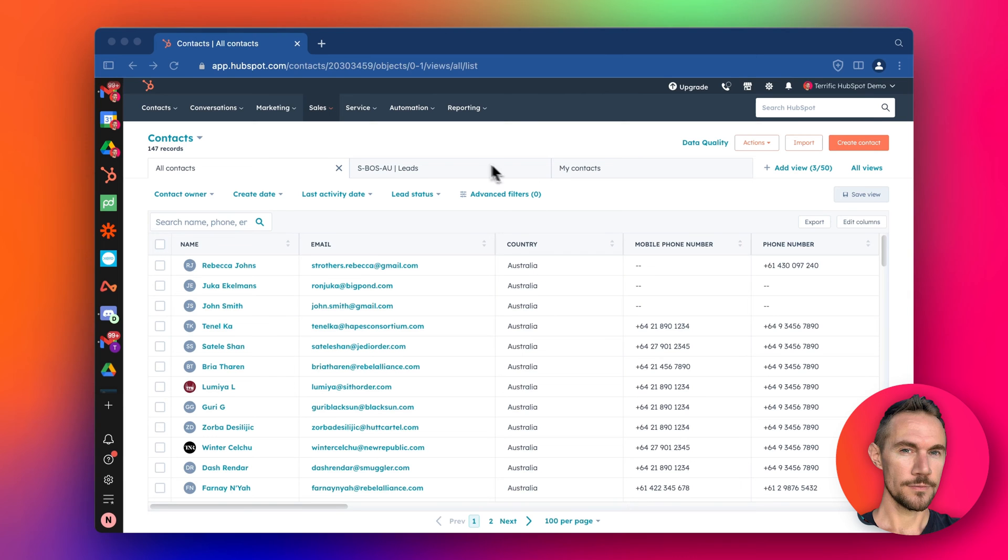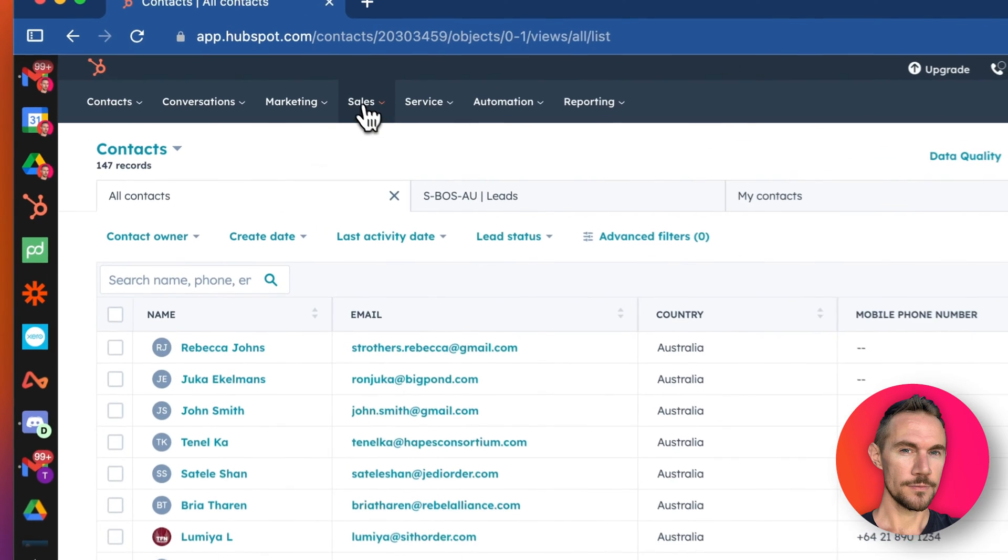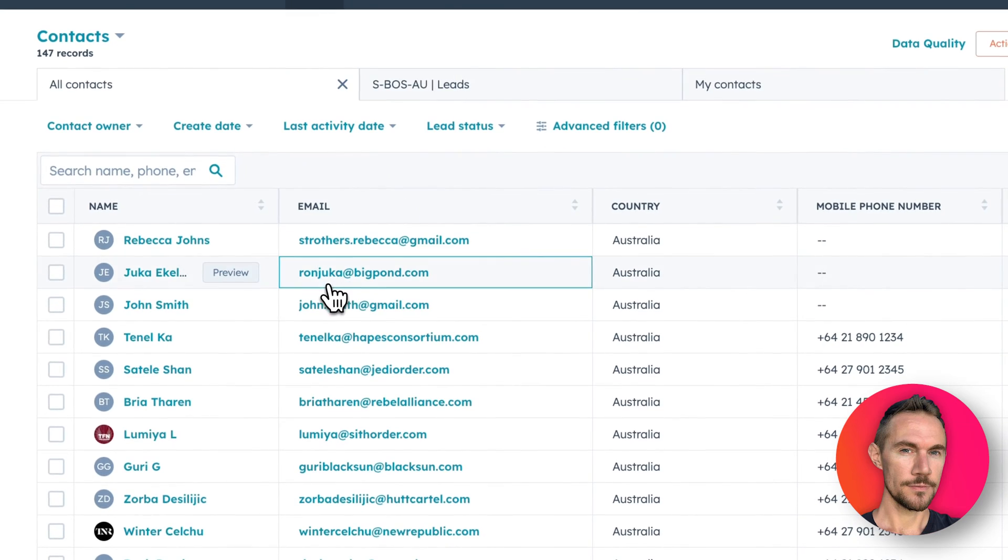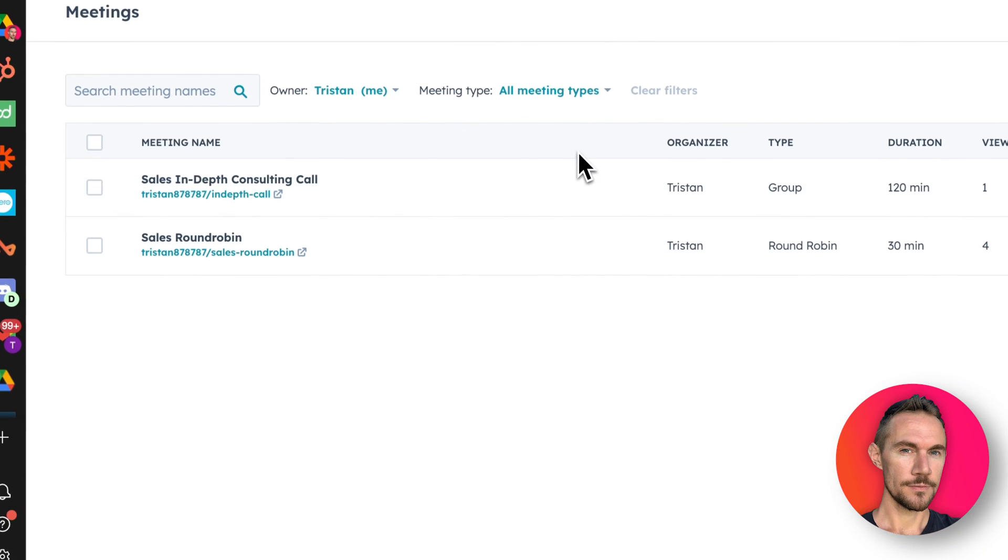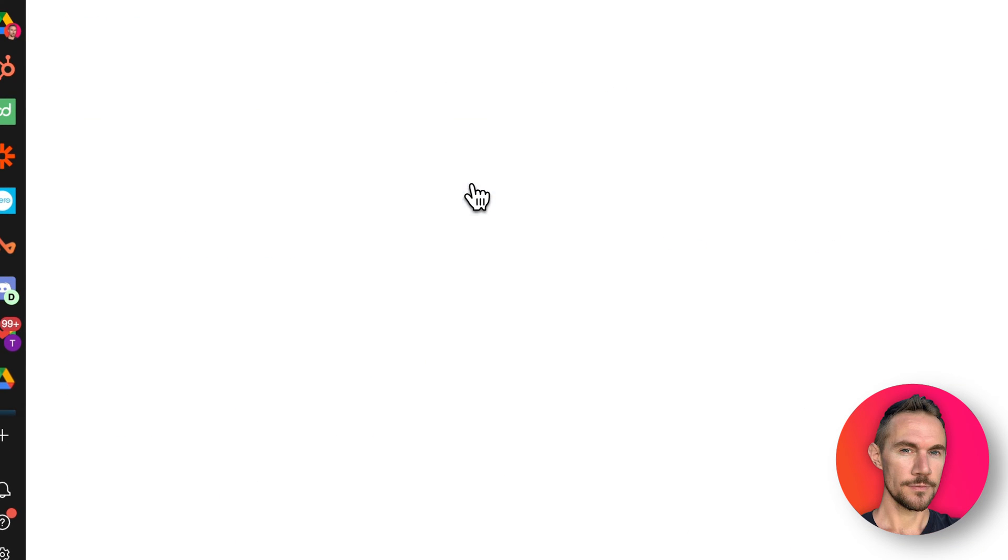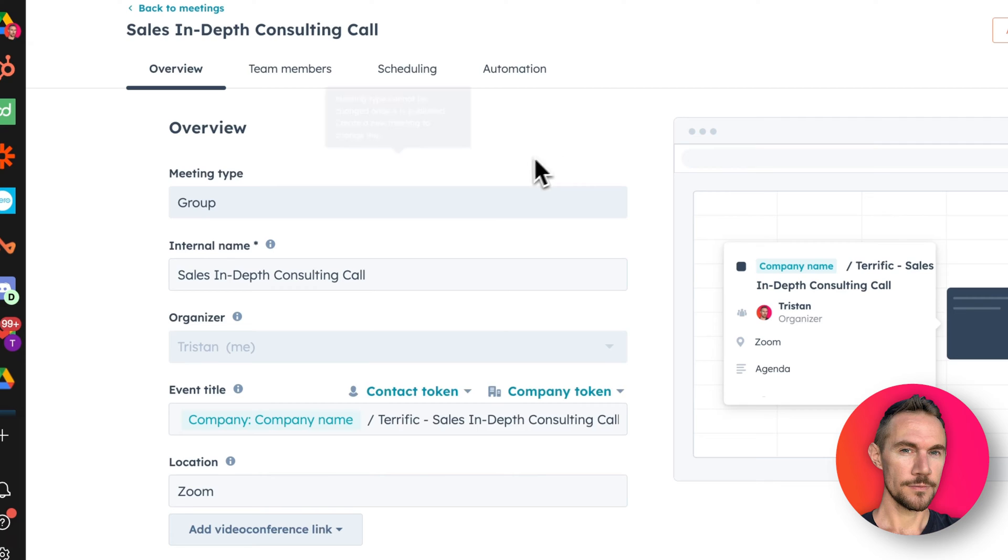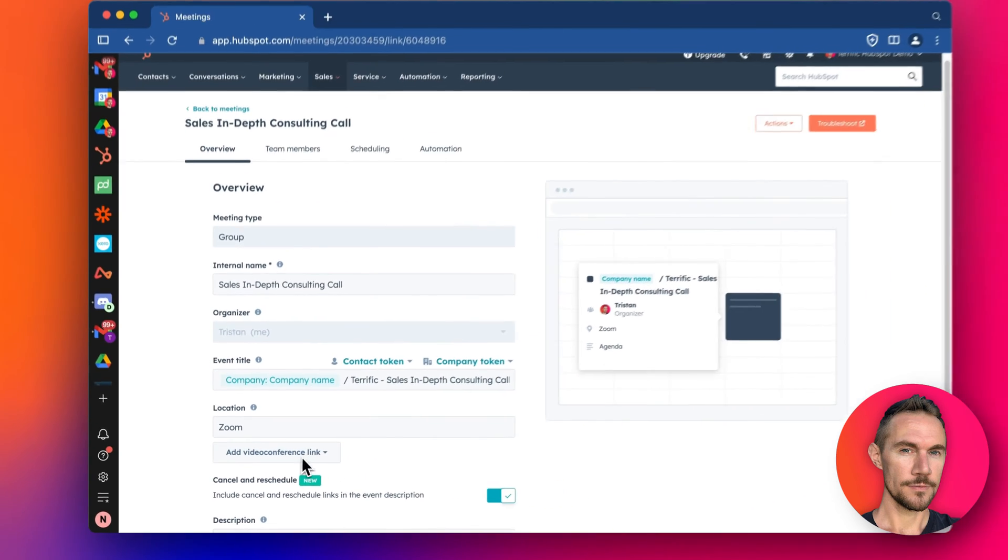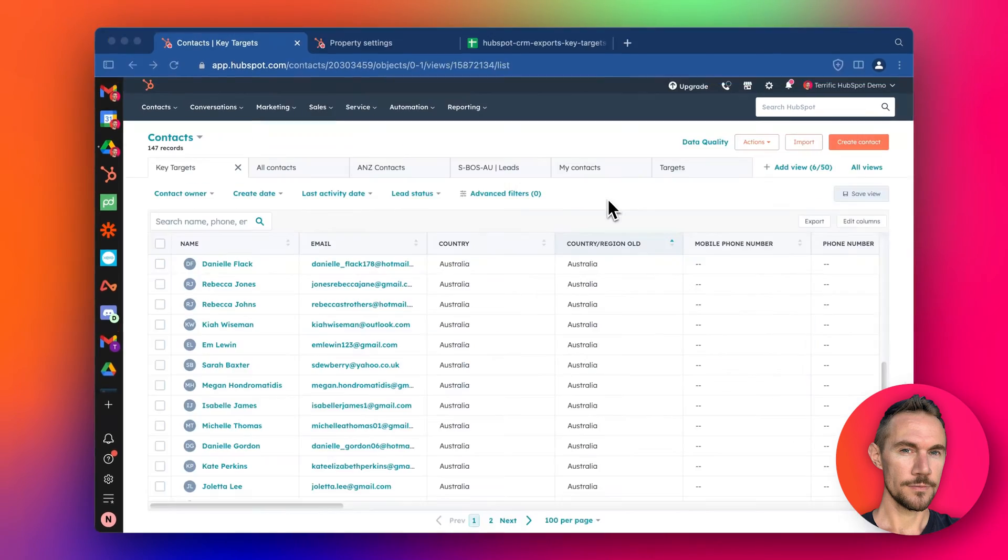Hey everyone, so today we're going to talk about the sales meetings scheduler and connecting it up with your favorite video conference link.